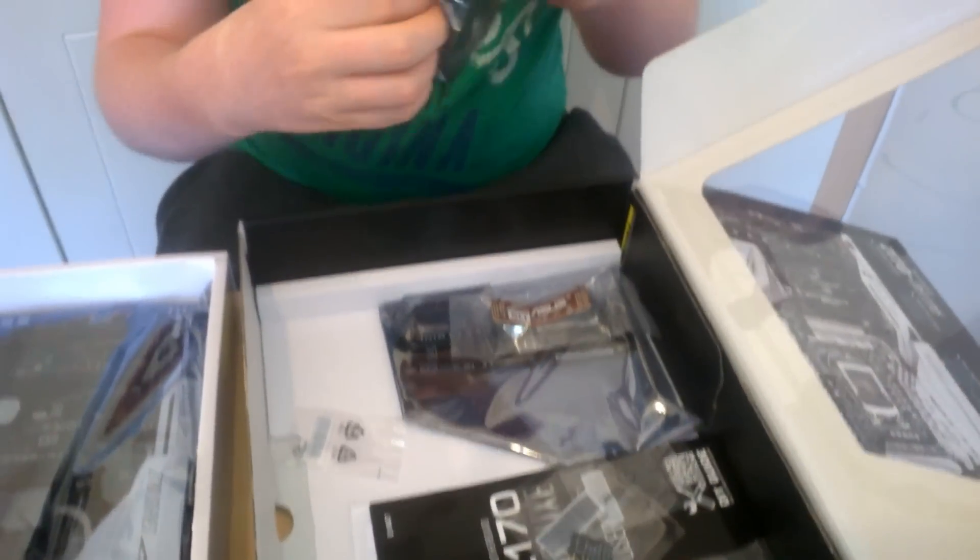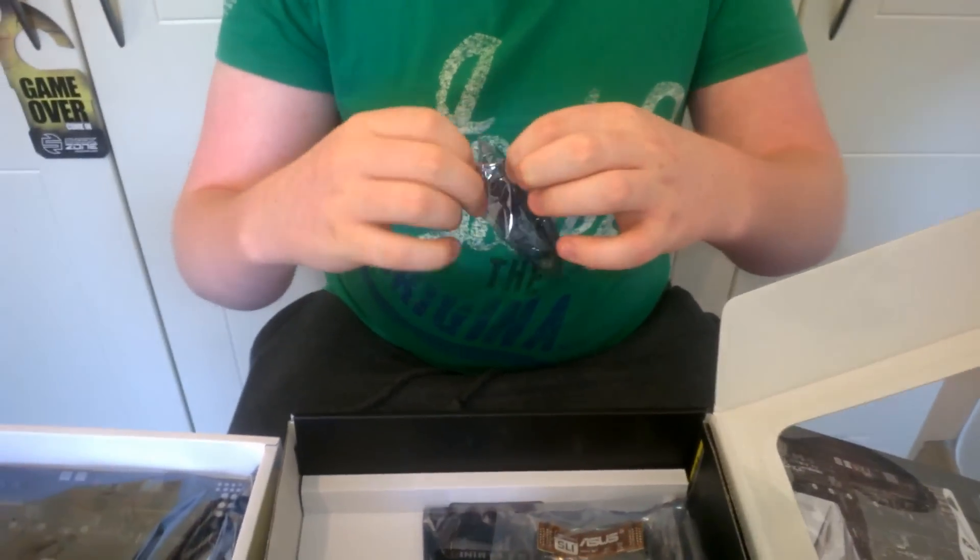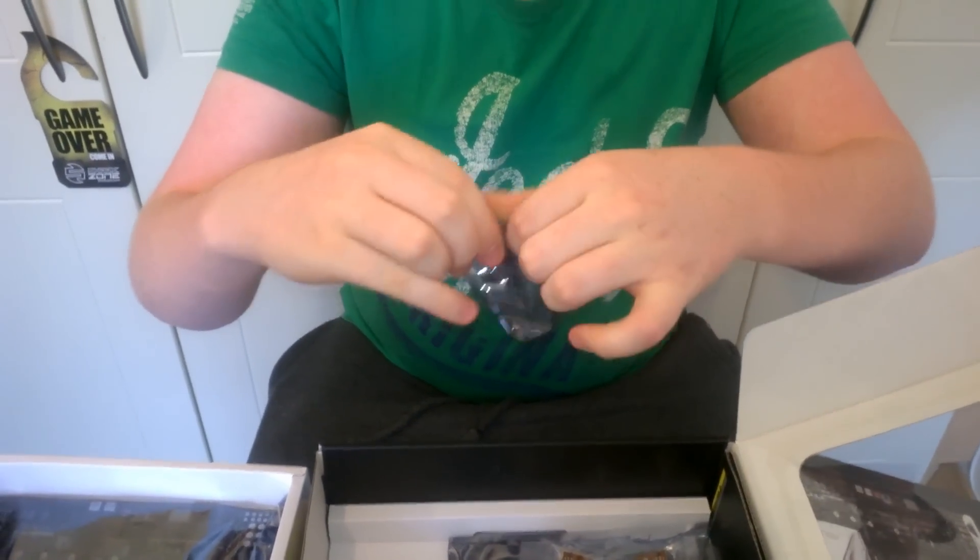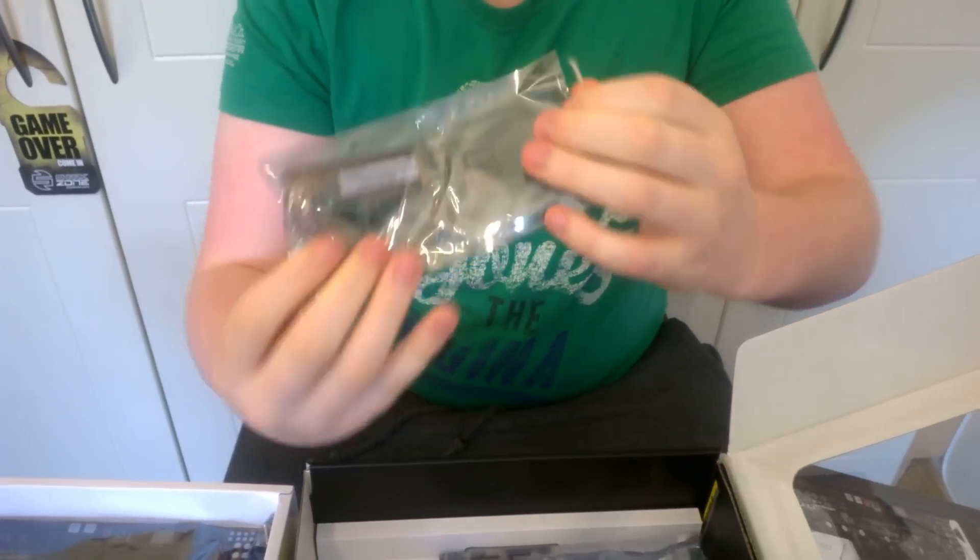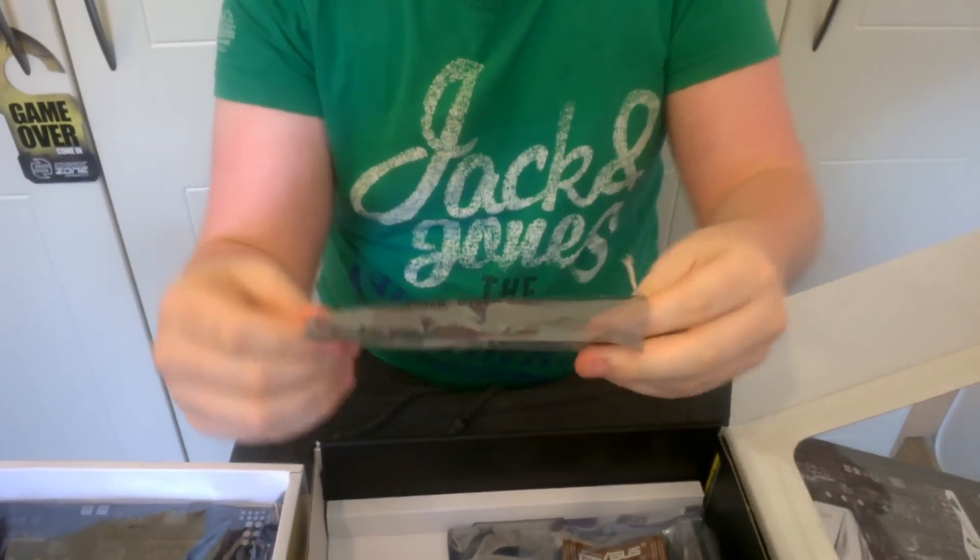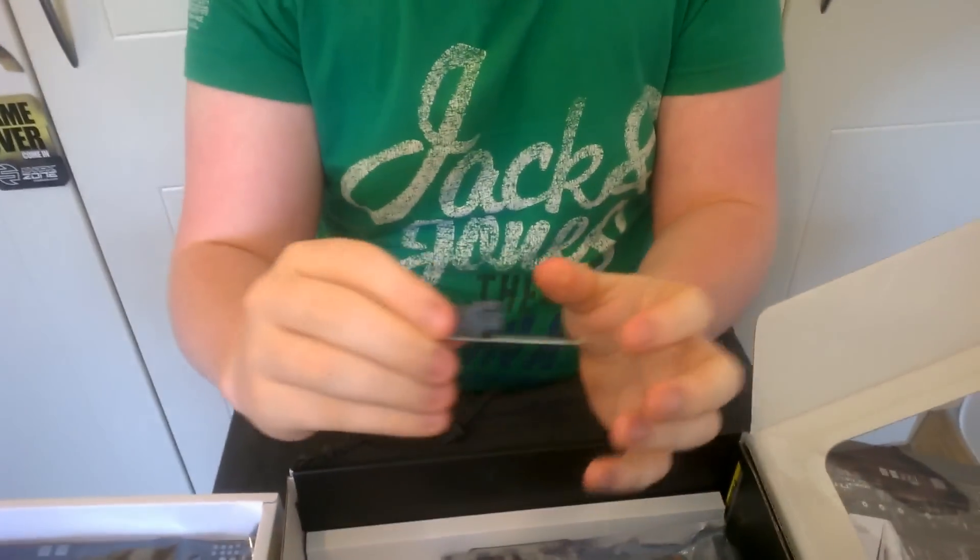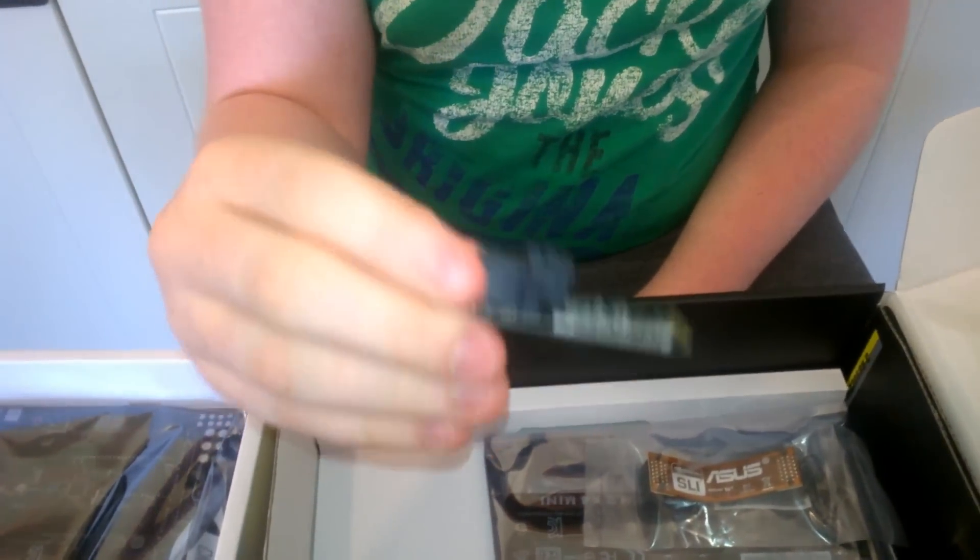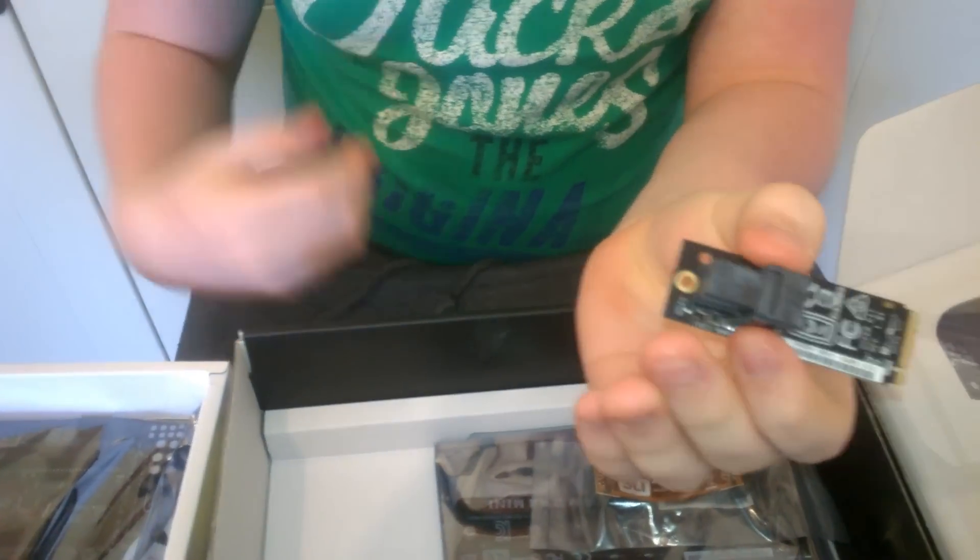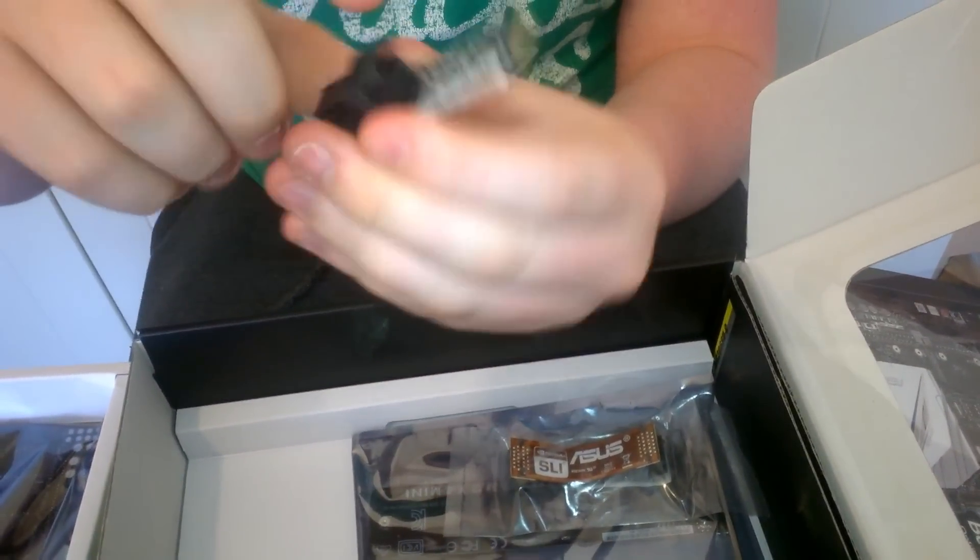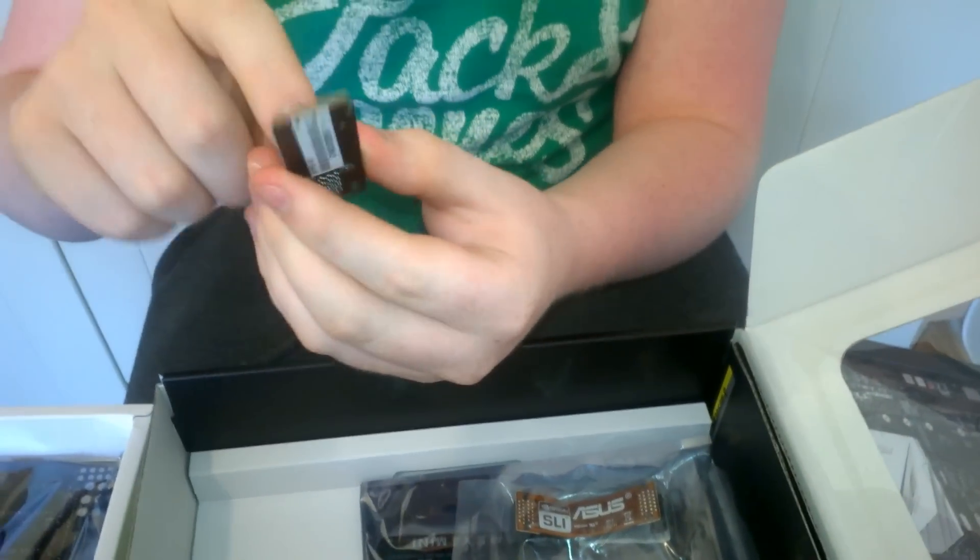This is an M.2 to U.2 adapter. So this will go into the M.2 socket, and then you can have a U.2 drive that will go into this.